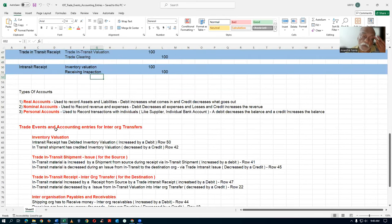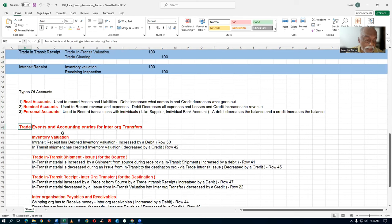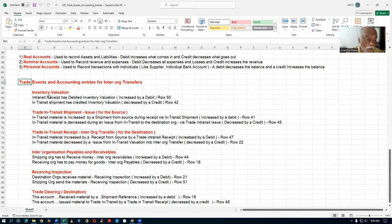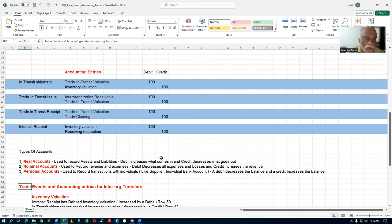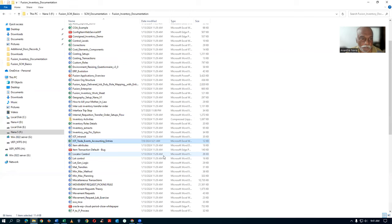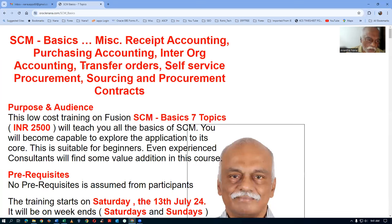Each and every accounting entry is fully explained. There are three types of accounts: real accounts, nominal accounts, and personal accounts. The trade events and accounting entries are fully explained for all activities — it's a very exhaustive document, and you will understand everything about inter-org accounting.